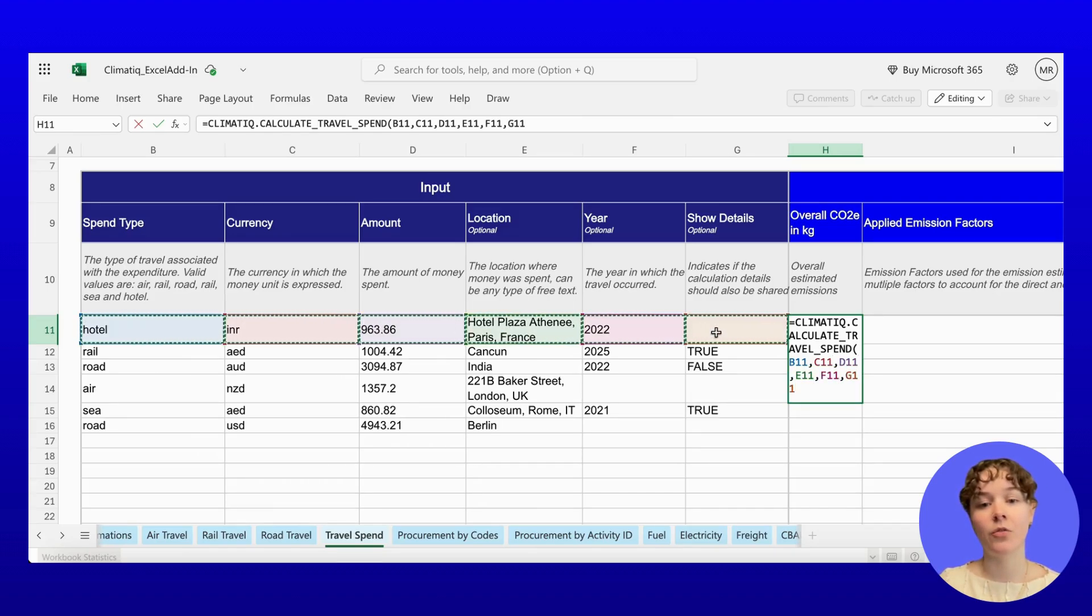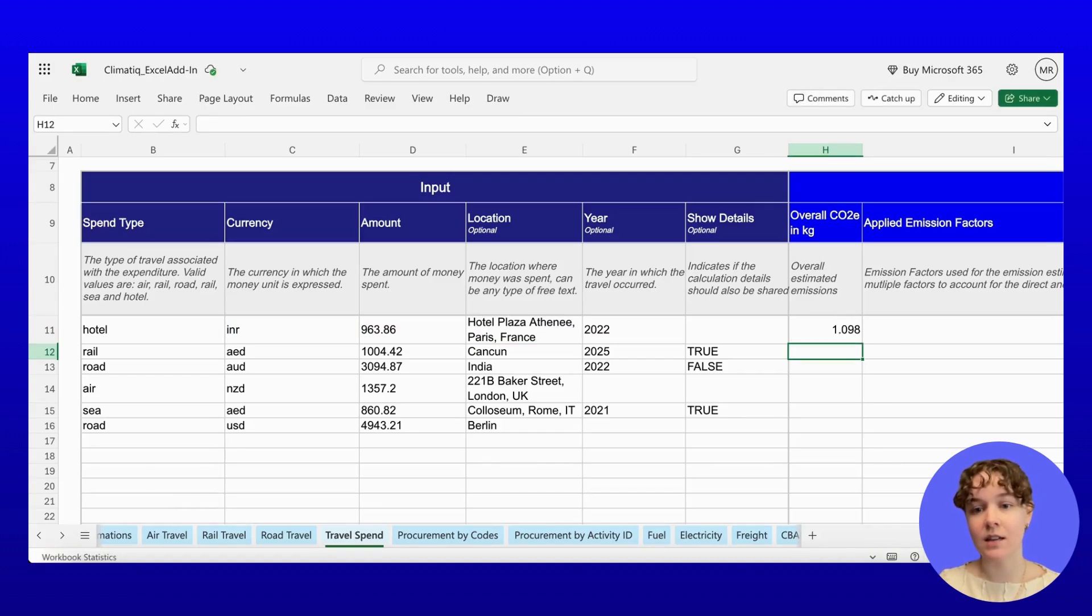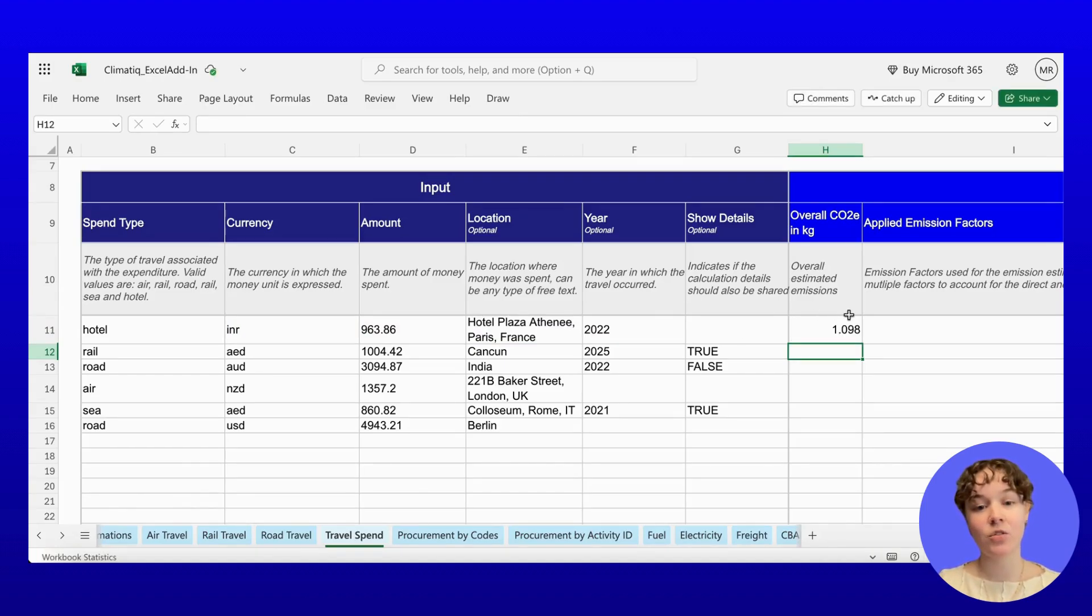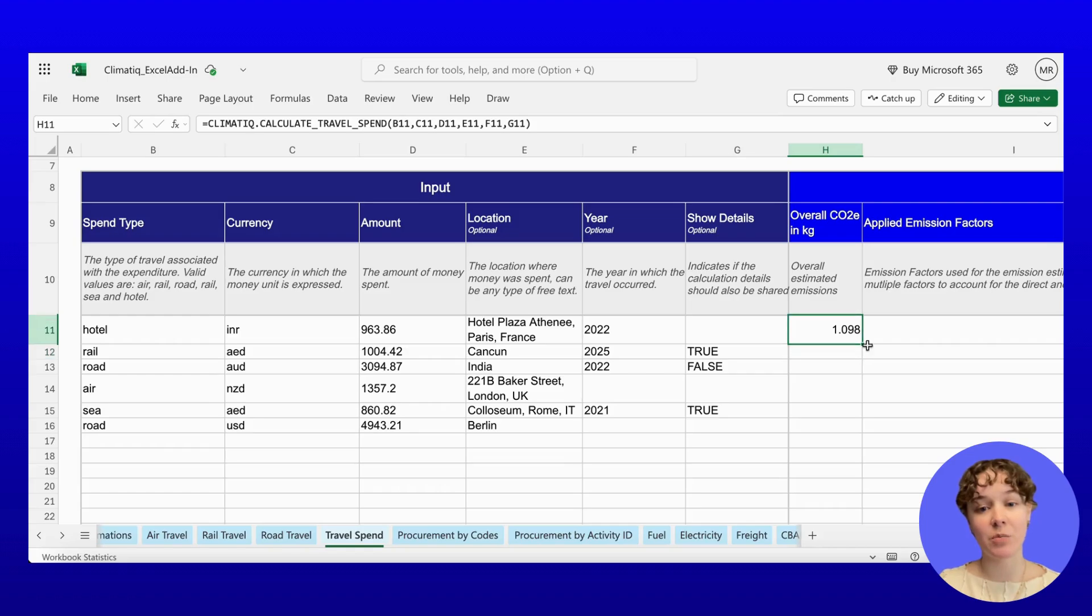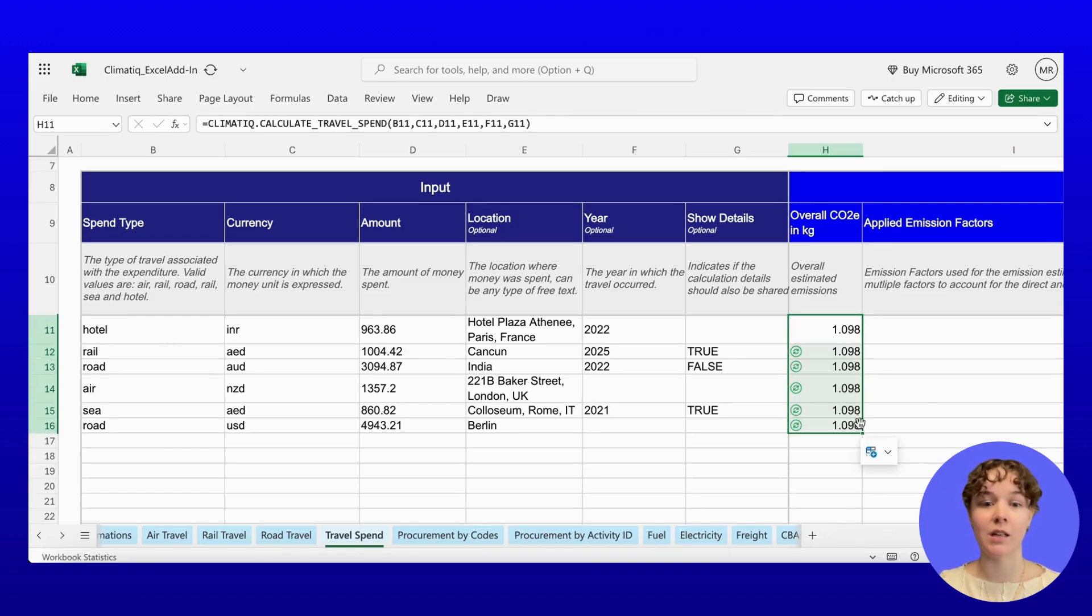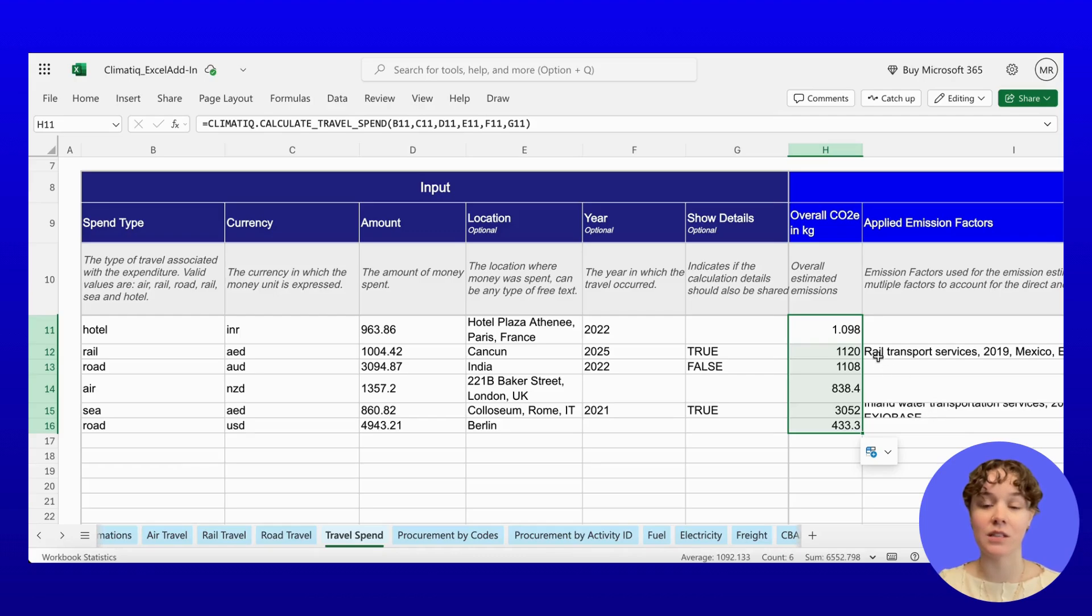The formula handles inflation, converts currencies, and applies regional emission factors. Just drag the formula down your spreadsheet to calculate emissions across large volumes of travel spend, without manual work or cross-checking sources.